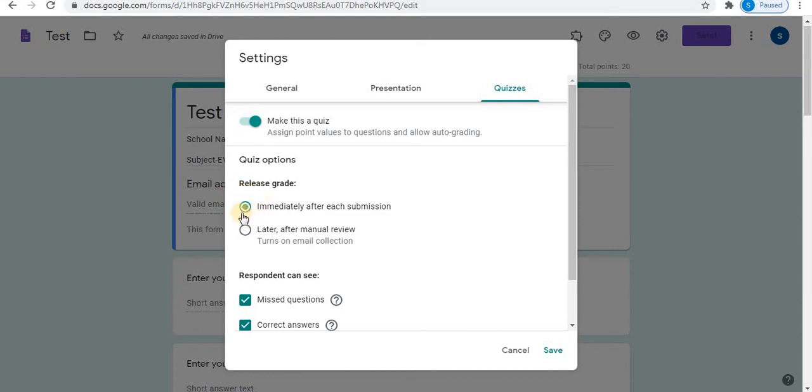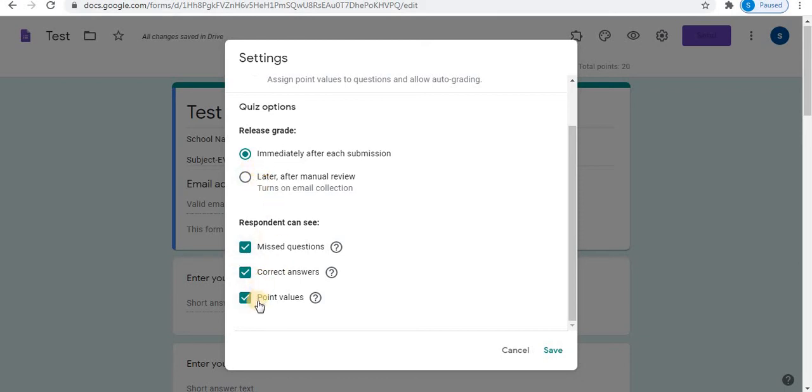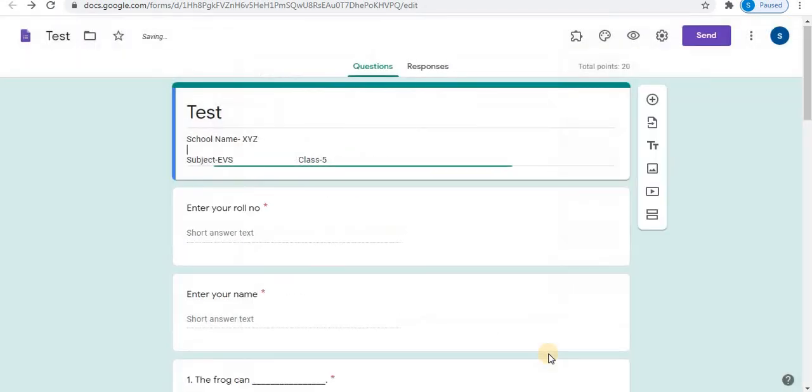Select immediately after each submission. Marks will be automatically released to the students. This is after manual review. Using this option, you can check manually after the test. Check all these options so that students can view missed questions, correct answers and point values for the questions. Click on save option to apply the changes.